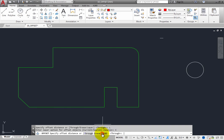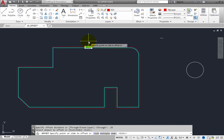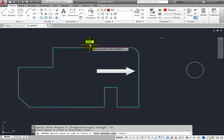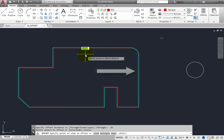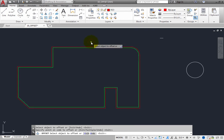Choose Current so that the offset copies are placed on the current layer. The program then prompts you to specify the offset distance. Type .25 and press Enter. You are then prompted to select the object to offset — select the polyline. Notice that this time the preview of the offset copy is red, because the copy is being created on the current layer. Click to the outside to create an offset copy, then press Enter to exit the command.